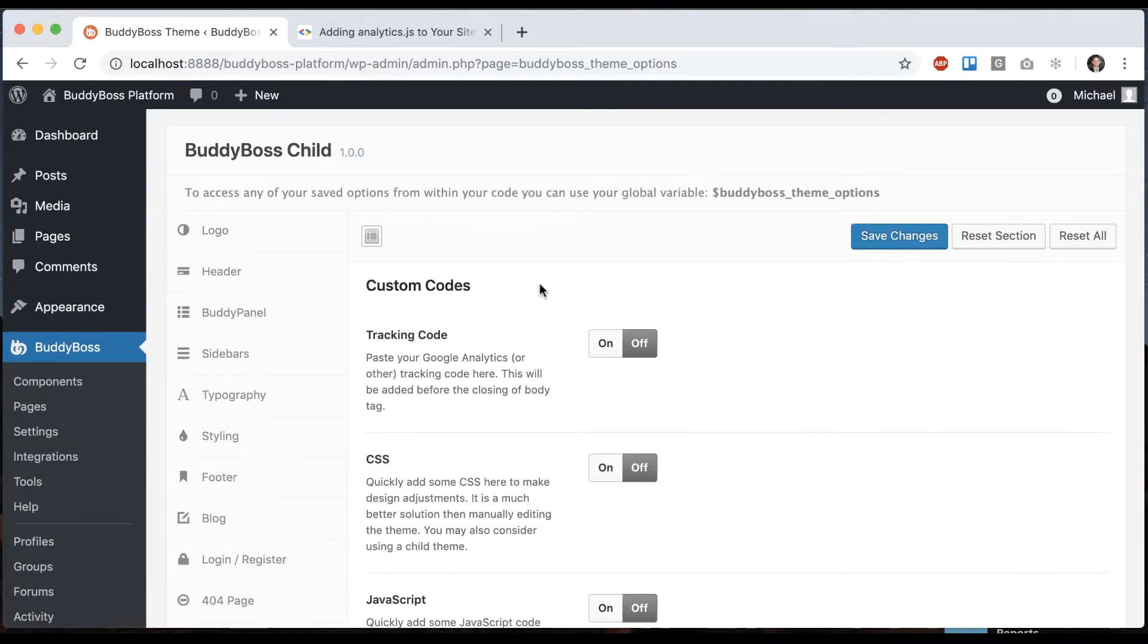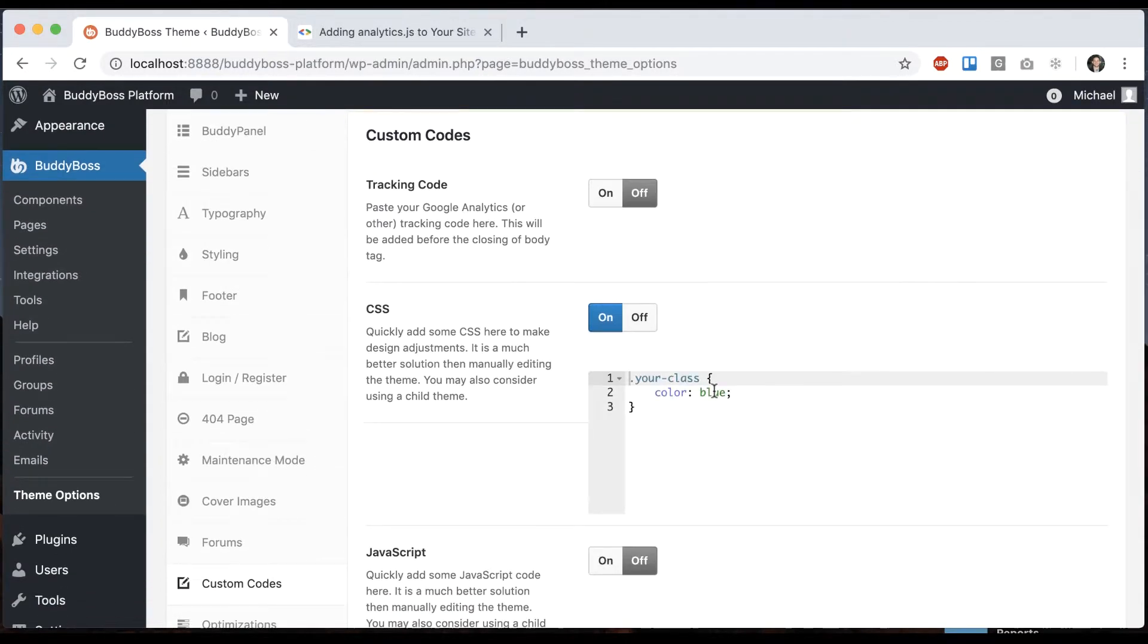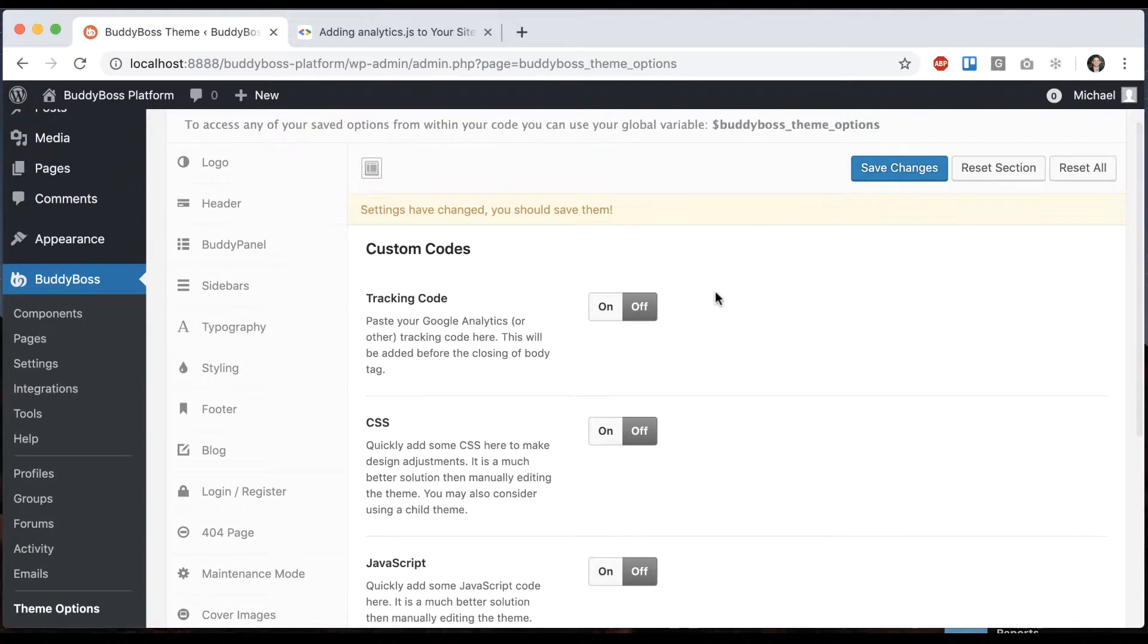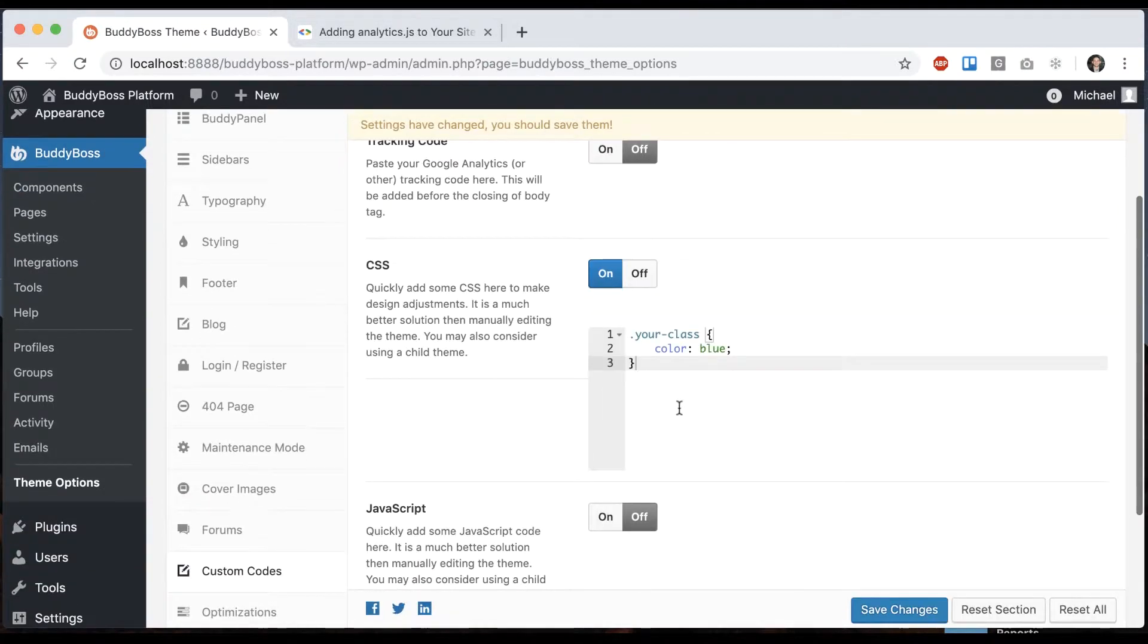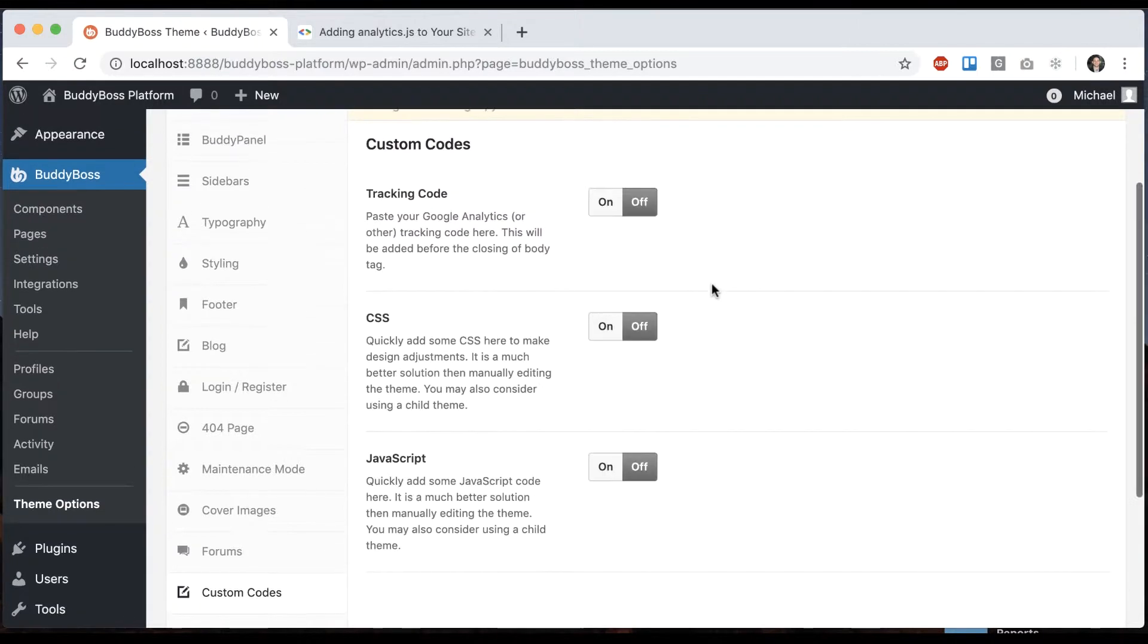One thing to be aware of, this is really meant for adding little small snippets. If you really want to do major changes to the code, I wouldn't do it through this. I would do it through editing your child theme. We have another video all about adding the child theme.